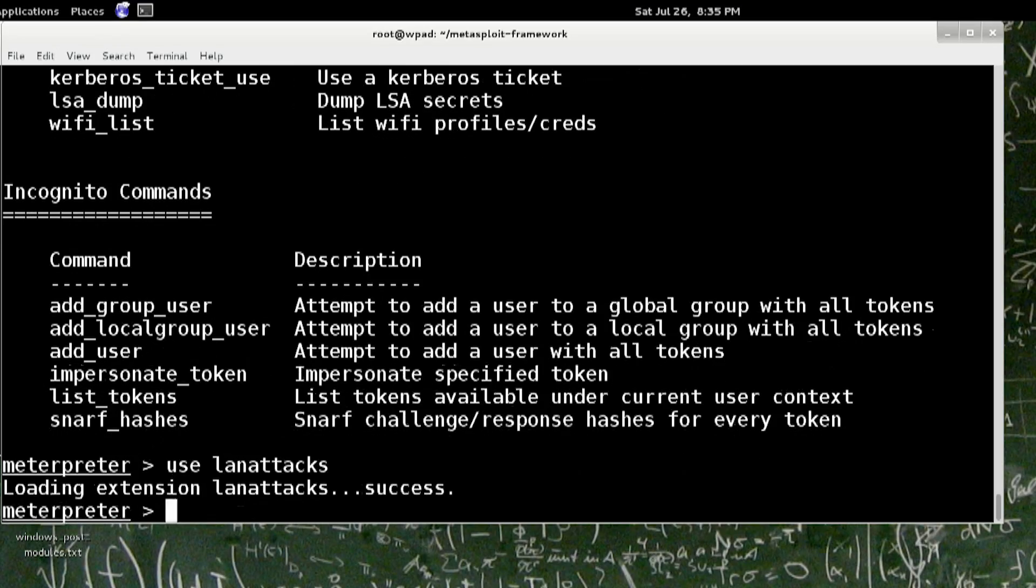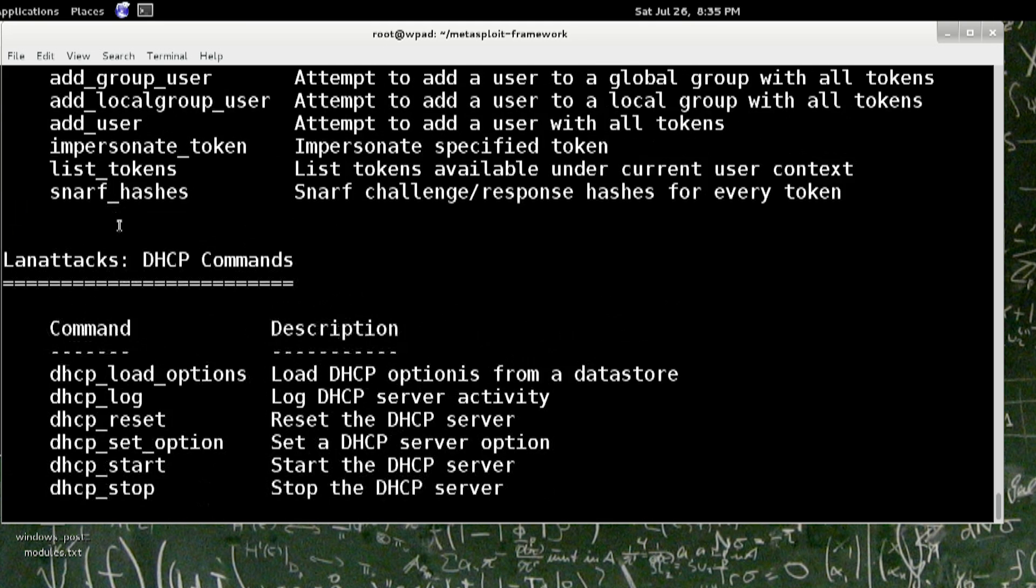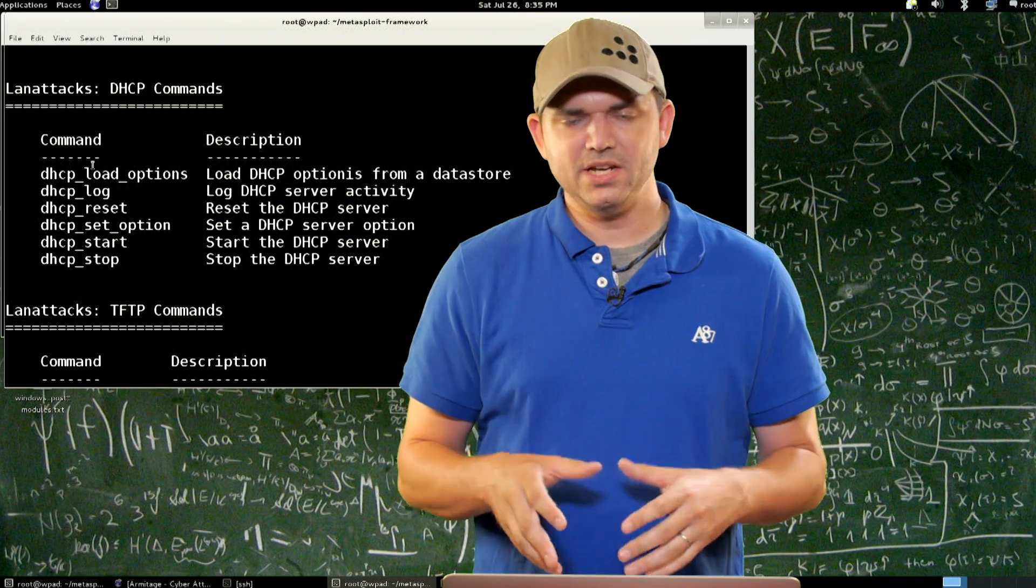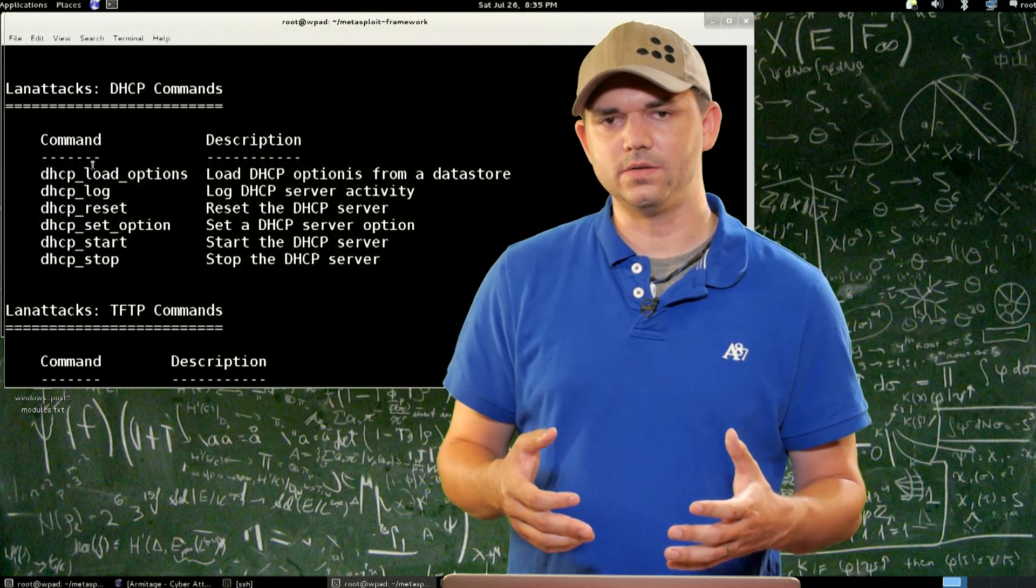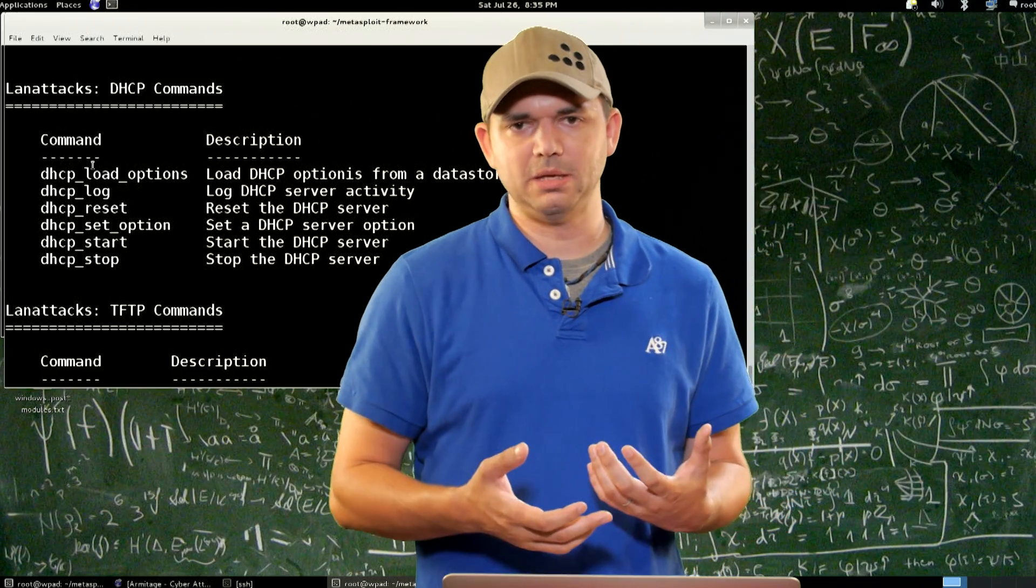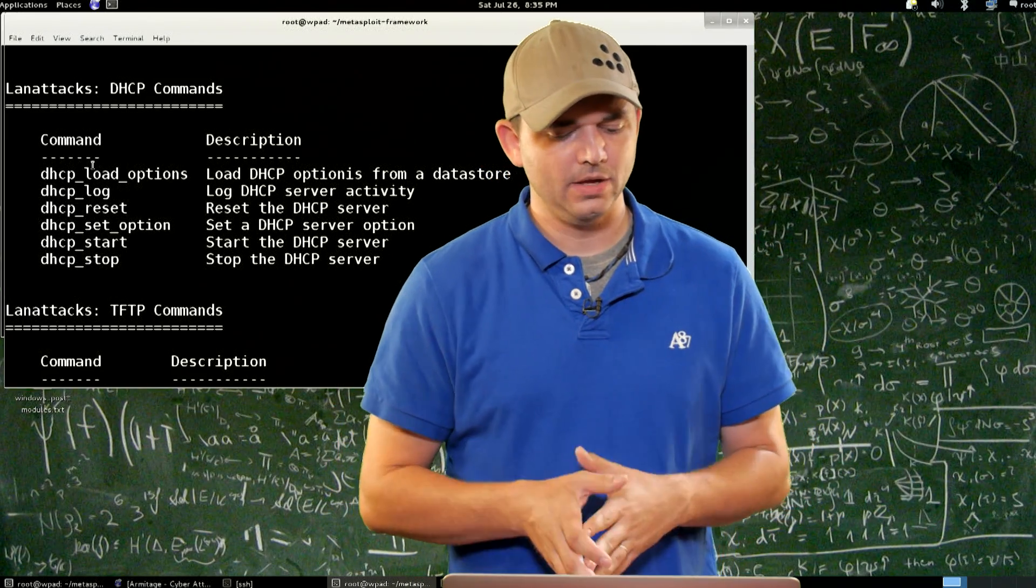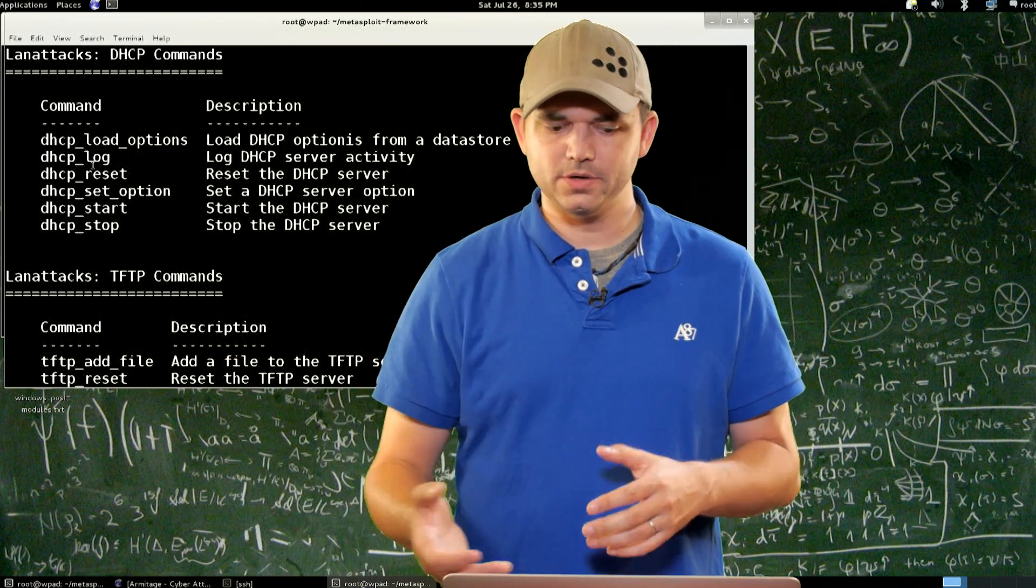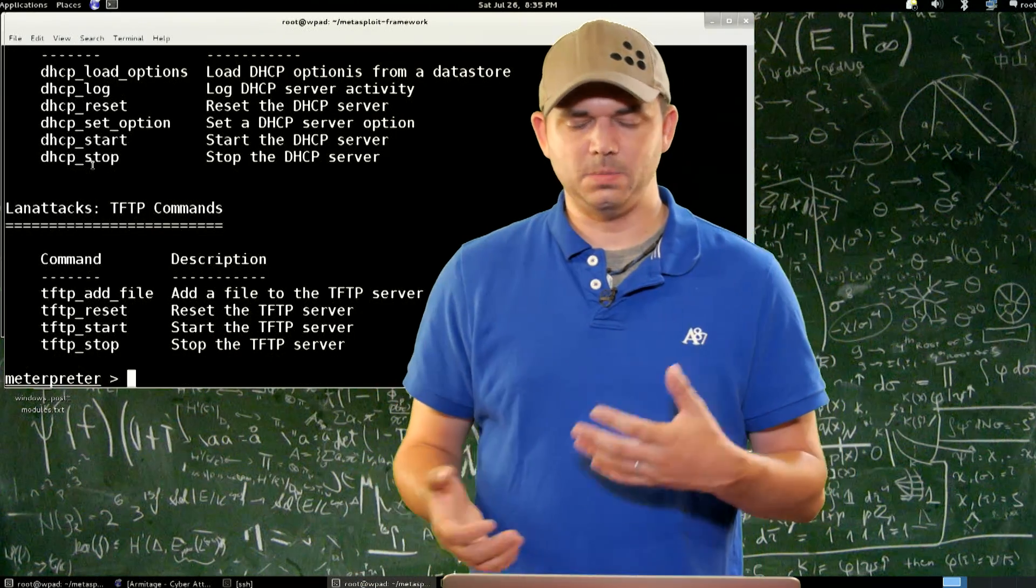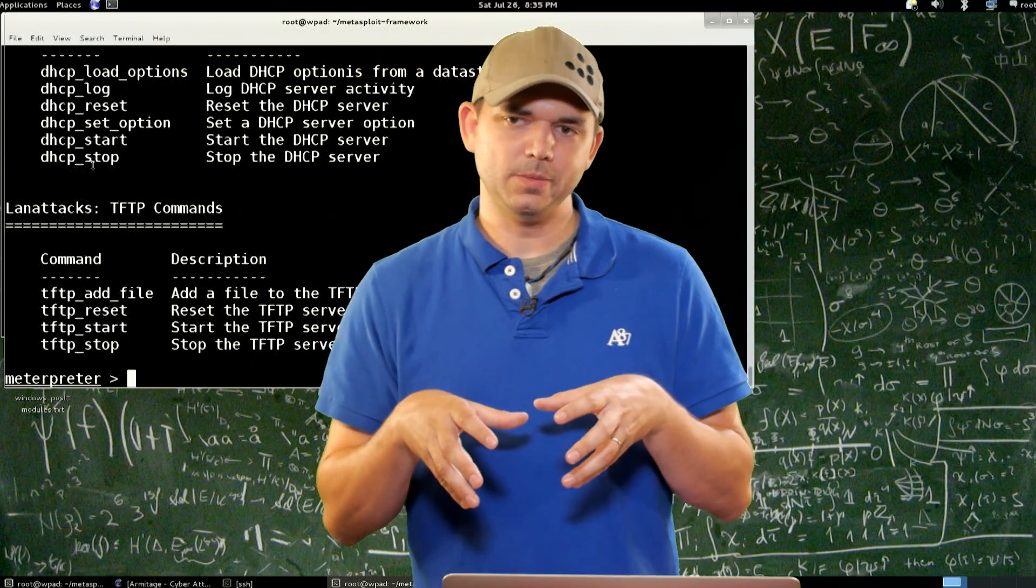And use LAN attacks. This is actually working again. So it was kind of broken for a while, but it looks like it's working again. So we have DHCP commands. We can actually log any DHCP server activity. This can be really helpful when we find out that the DHCP server has a TFTP or PXE boot stuff. We can actually start our own DHCP server on the Meterpreter session. We can do TFTP-based stuff. So we can actually PXE boot from our Meterpreter session.